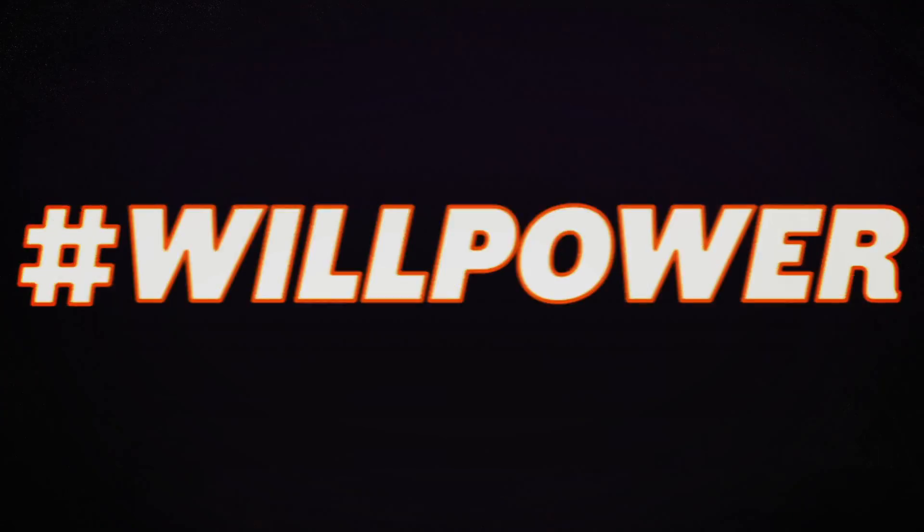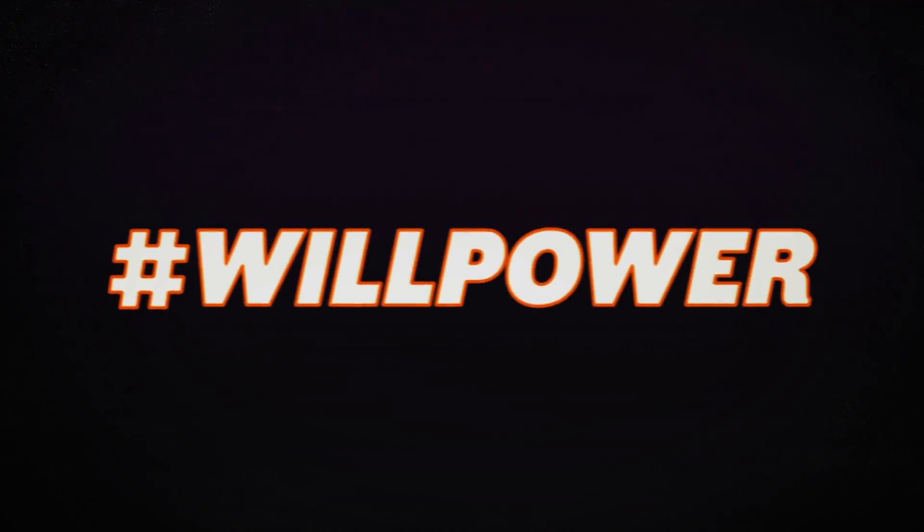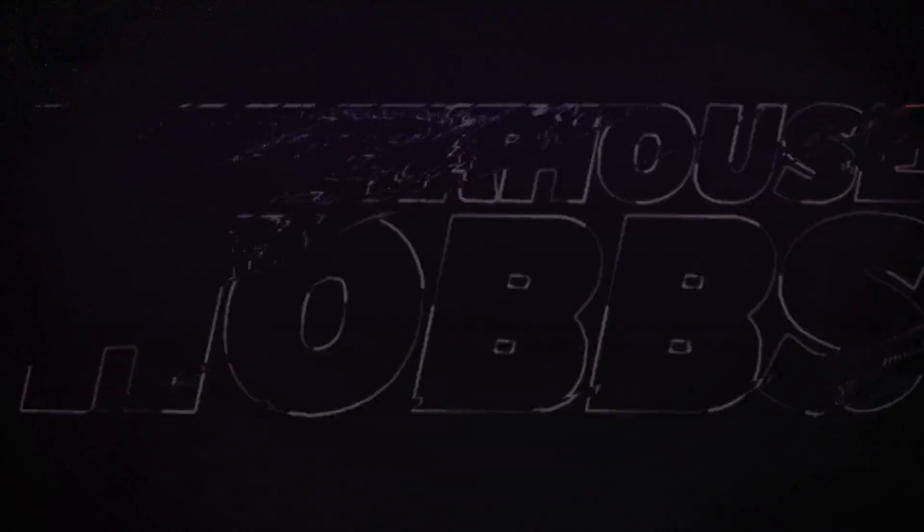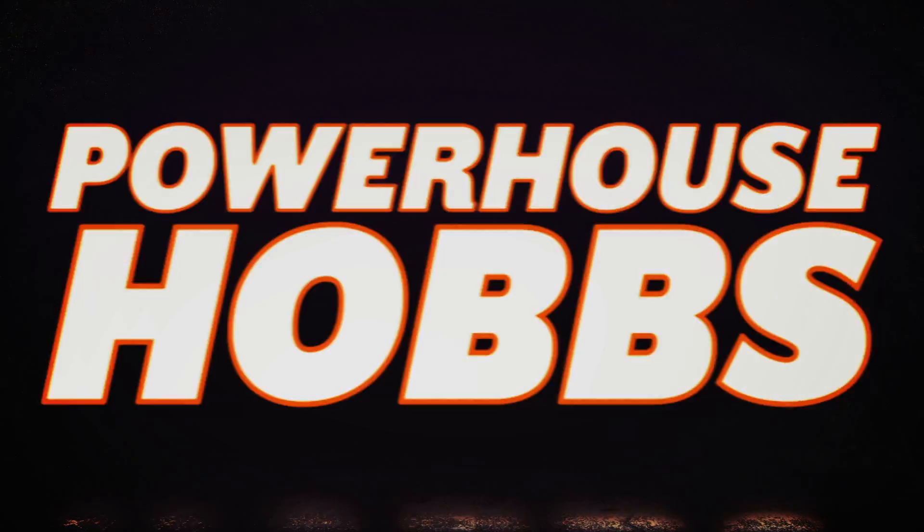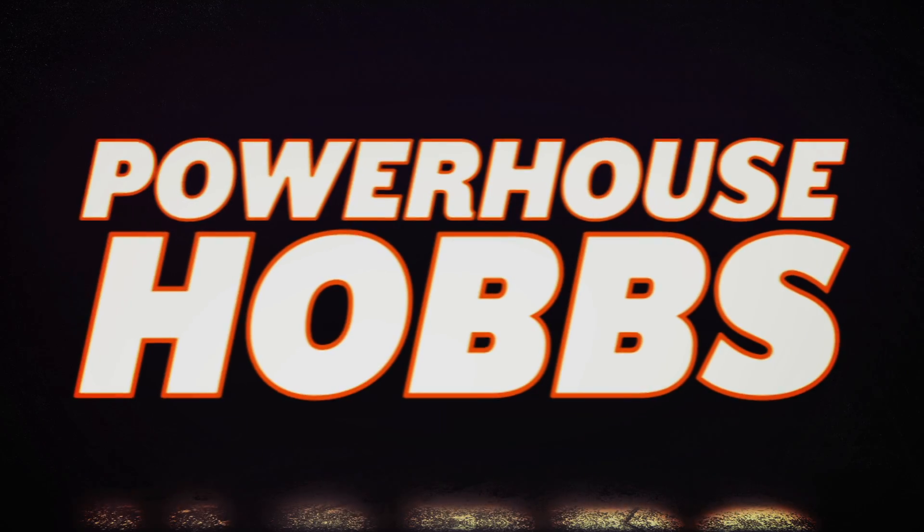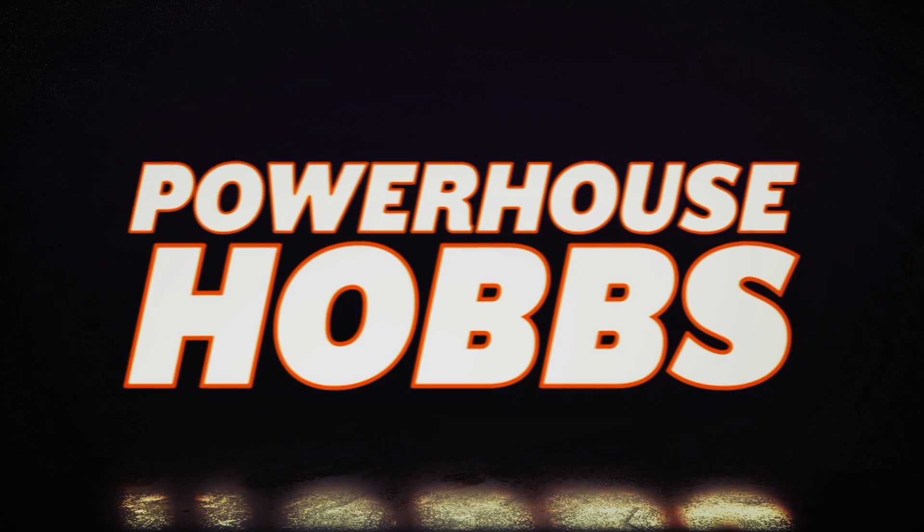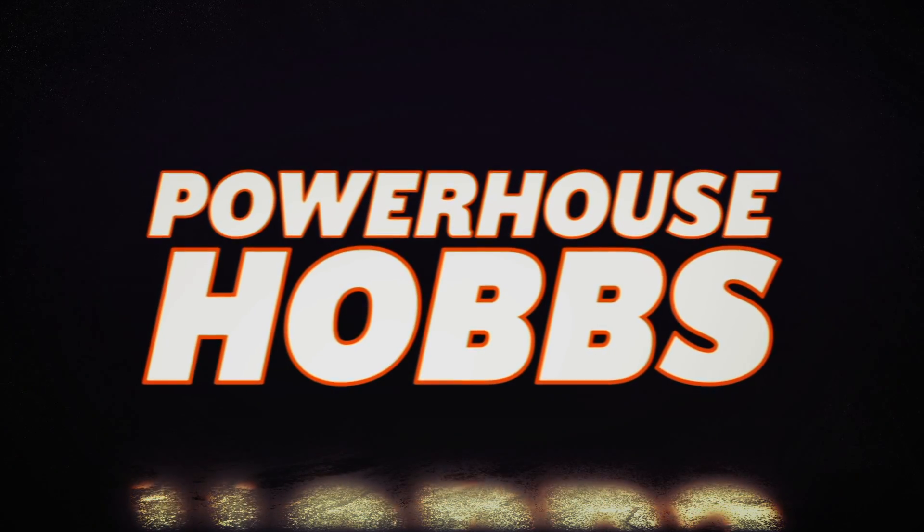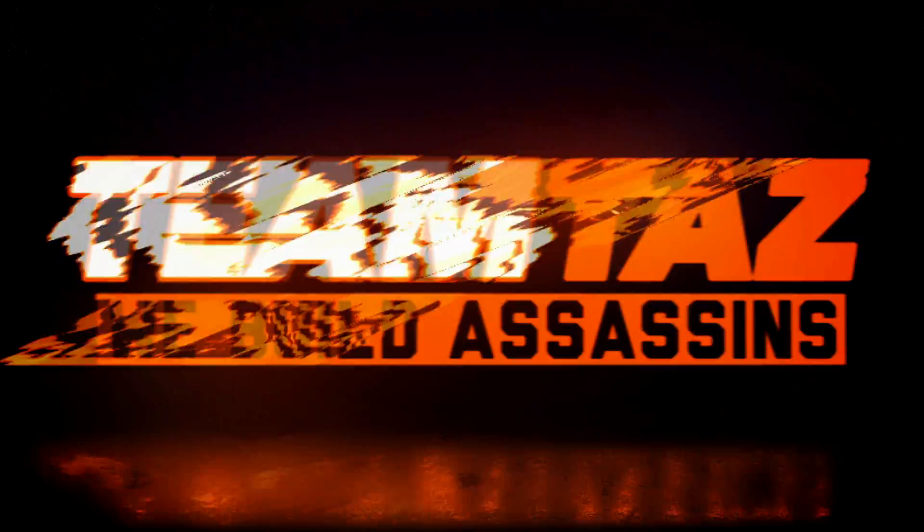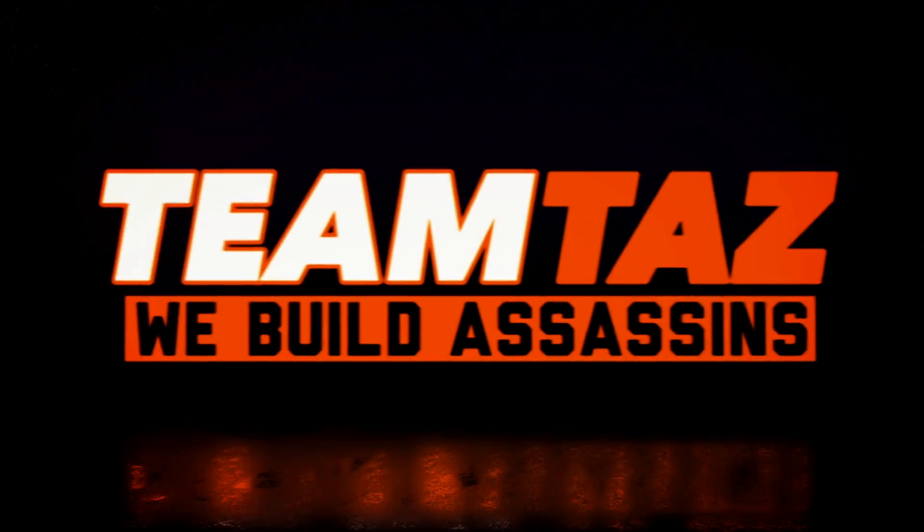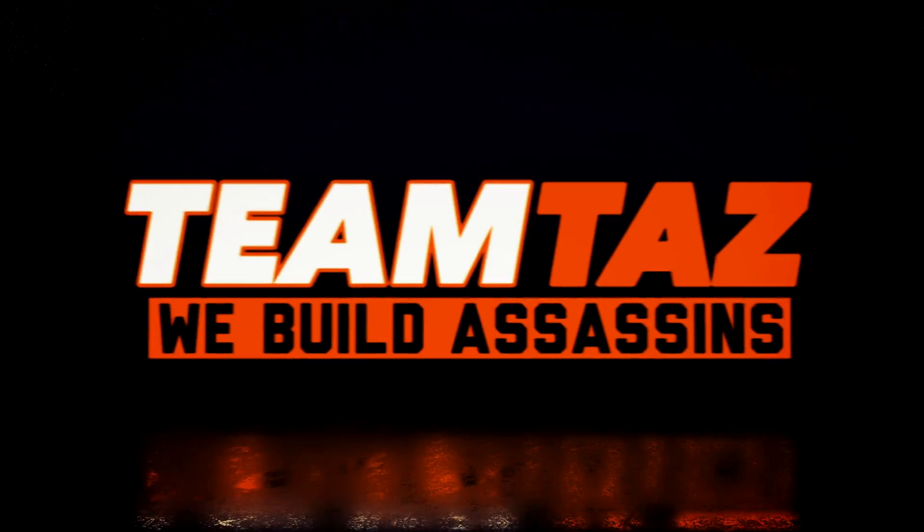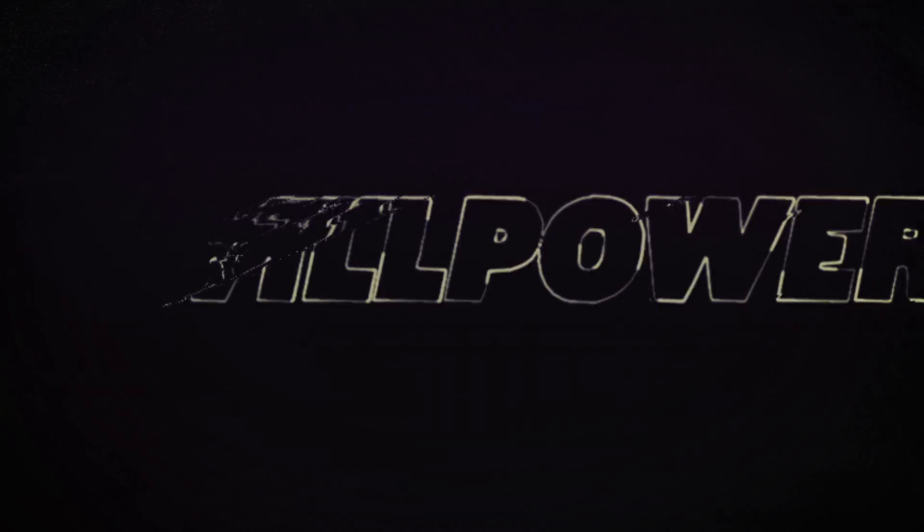We need some willpower. No doubts with willpower. We need some willpower.